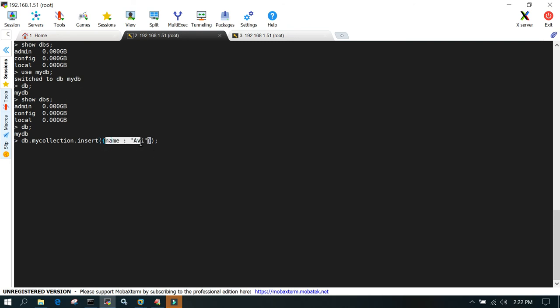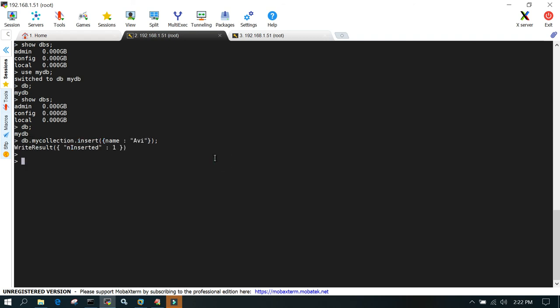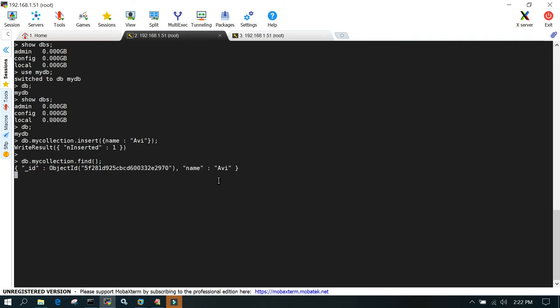Let's press enter. One row is inserted. Now if I want to see how many records are already inserted in my collection, I'll say the name of the collection dot find. If I put the round brackets like this, I should be able to see all the records which are inserted.